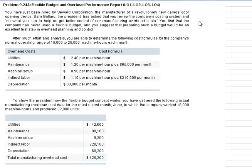Utilities: $0.240 per machine hour. Maintenance: $1.20 per machine hour plus a $65,000 per month fixed component. Machine setup: $0.50 per machine hour. Indirect labor: $1.10 per machine hour with a $210,000 fixed cost component. Depreciation: $60,000 a month as a pure fixed cost.